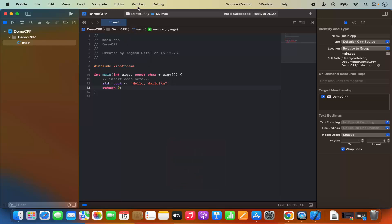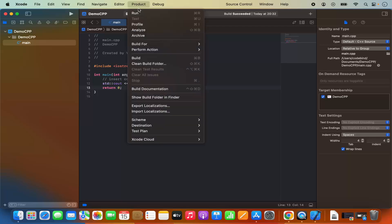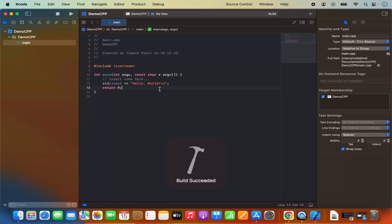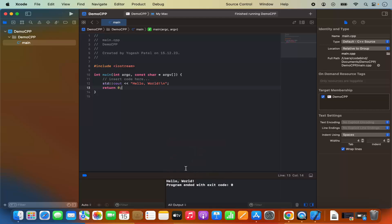Then to run the program I can click on product once again and then click on run which is going to run this app. It's going to show the output which is hello world. So my C++ program is running fine. And this is how you can create a project in your Xcode.